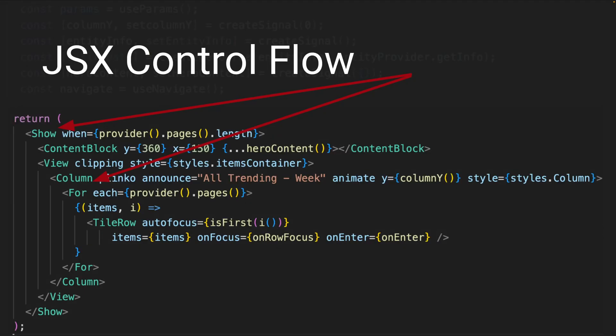And then all of the markup down here is using the JSX control flow that solid JS offers to build something with lightning. So hopefully that answered your questions. If you liked this video, please like it. If you have more questions, add a comment, and I'd be happy to respond with another video. Thanks for watching.